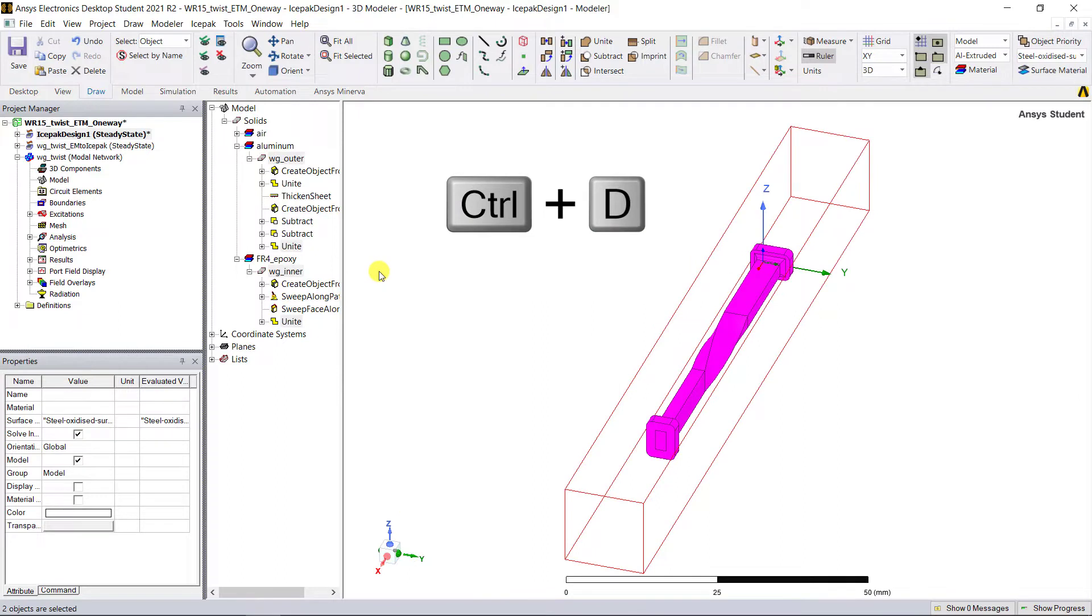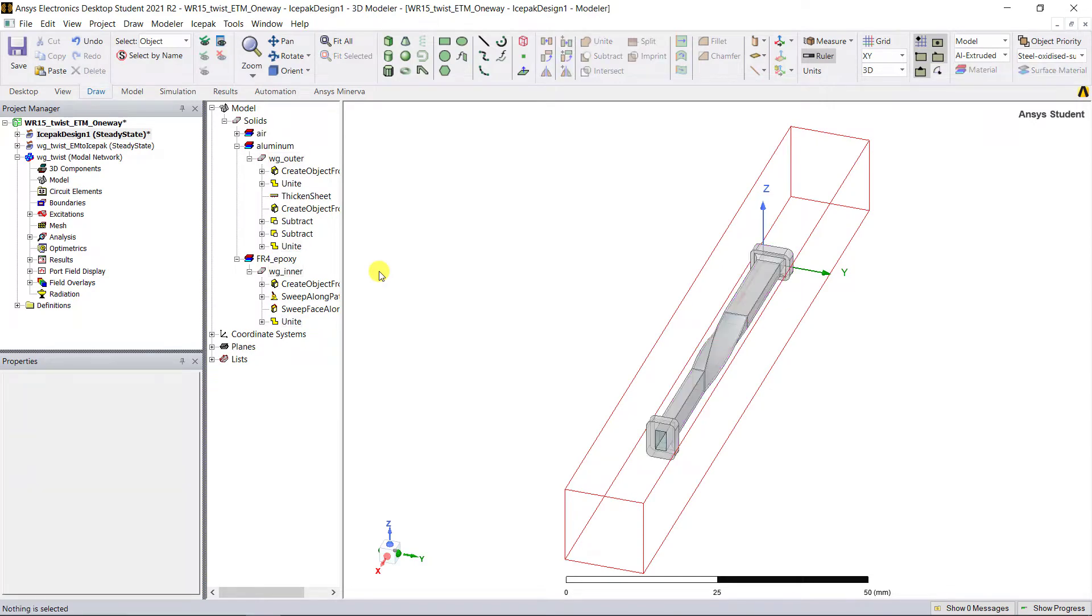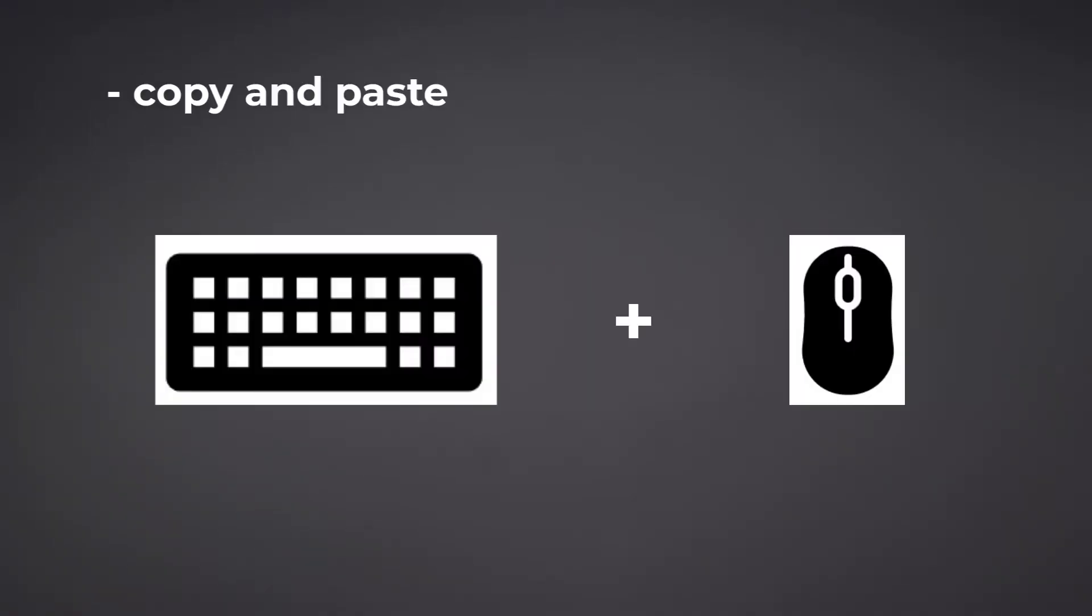Notice the air region also automatically changed to include all that pasted objects. All the geometries are copied, including the material properties that were entered in that HFSS model.